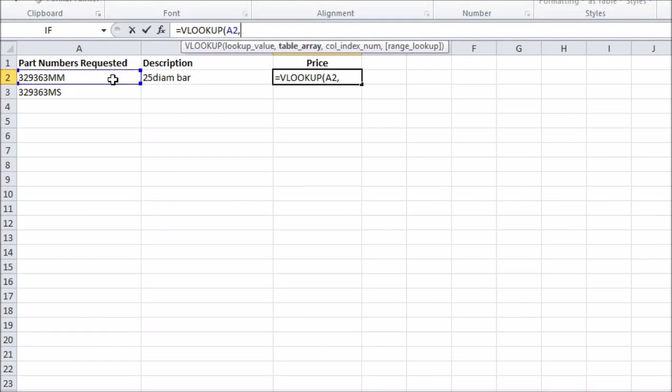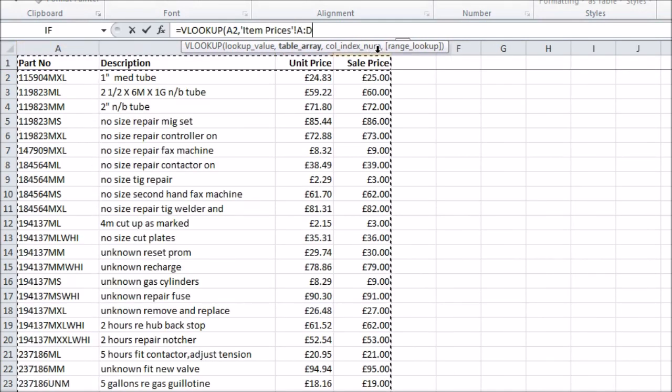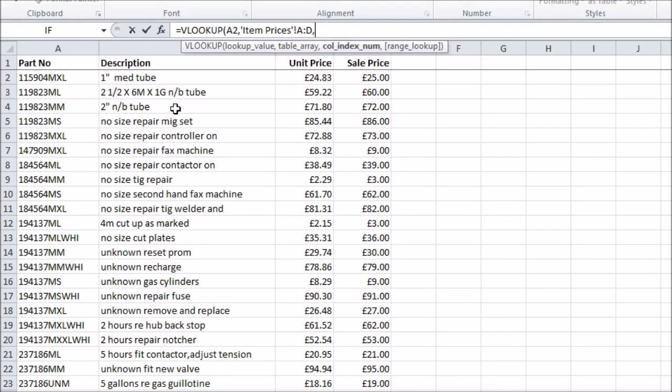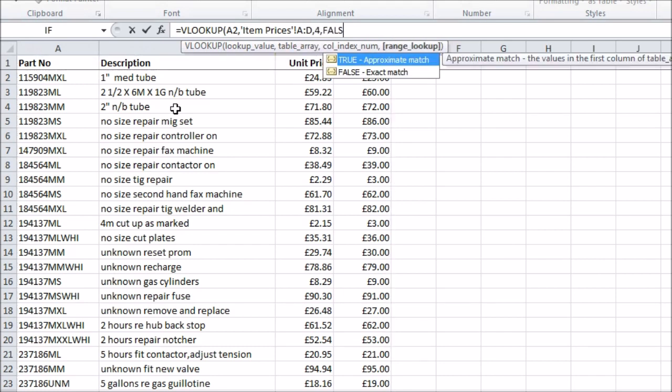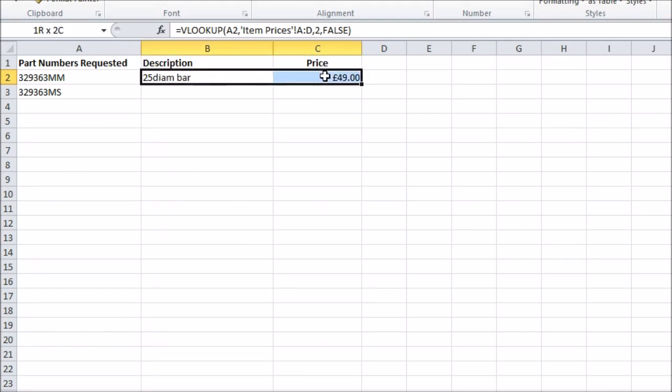In the next column I'll do the same thing, but looking at column 4, which is the sale price. Note that the part number needs to be the first column of the range we're looking things up in for VLOOKUP to work.